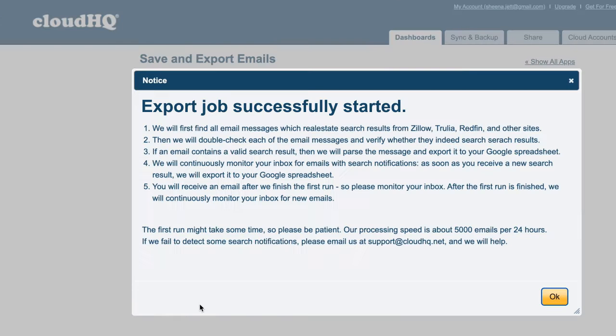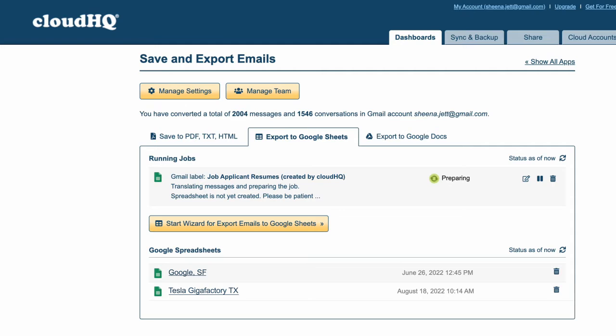And just like that, the export job has been successfully started. The Save and Export Emails dashboard will now open up to show you all of your email parsing jobs.